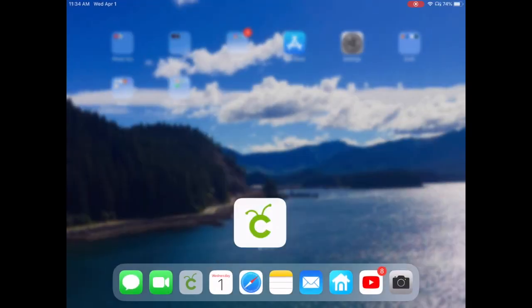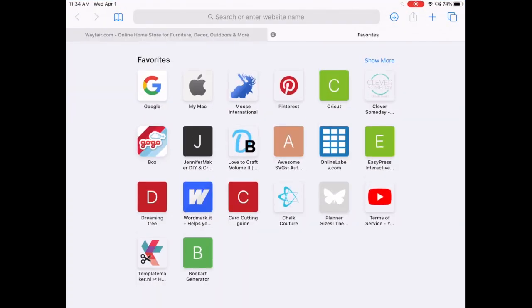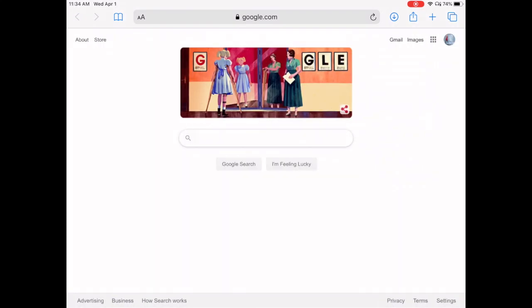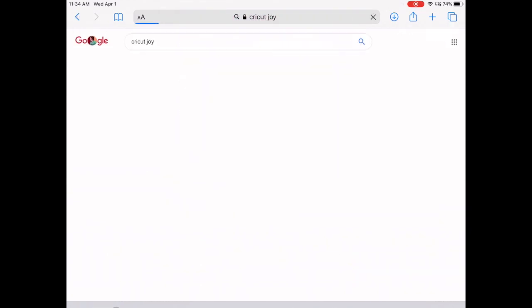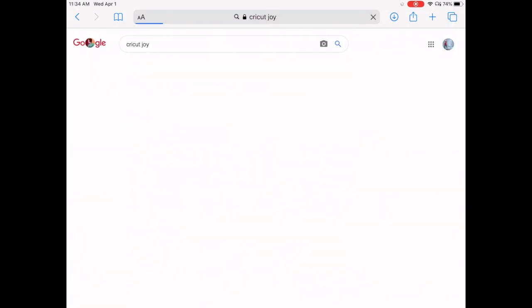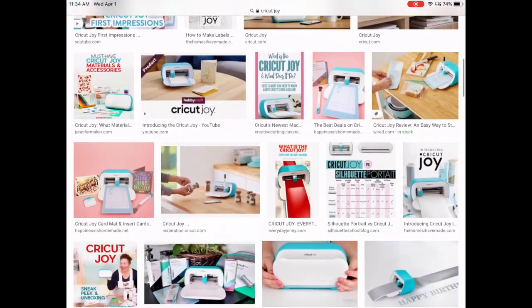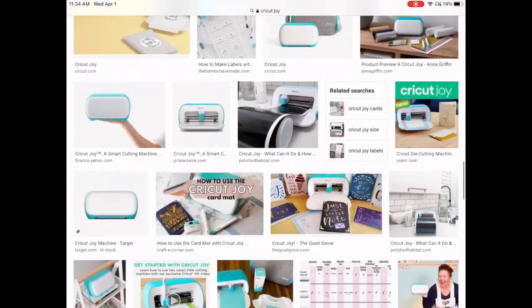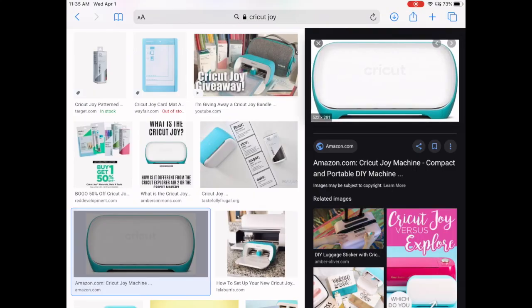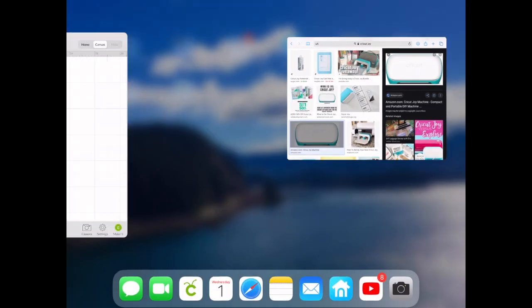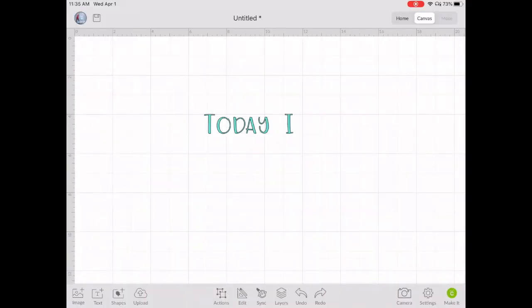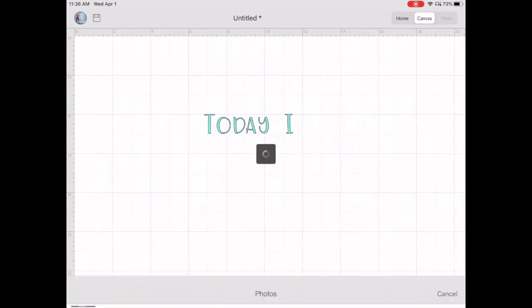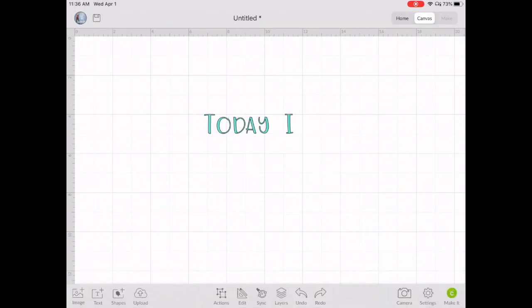Now I'm going to go into my web browser and search for the Cricut Joy. I'm just going to go into the images and find an image of the Cricut Joy front view. I'm going to download that to my iPad and come back into Cricut Design Space, and upload that photo into my project.